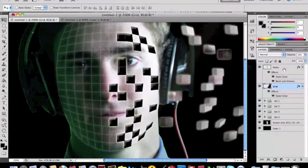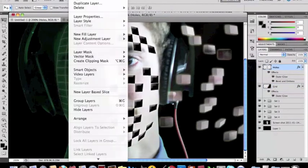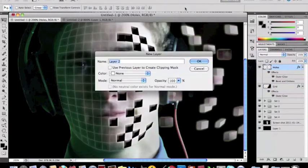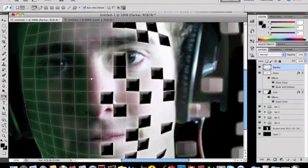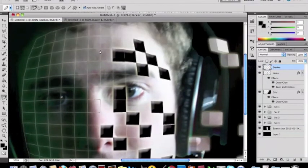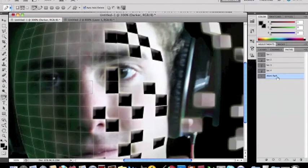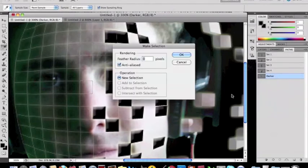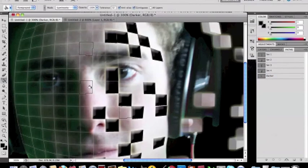So you want to make a new layer and name it darker. Then you're going to take your pen tool and map out a few spots that you would like to be darker. Alright, you're going to go to your paths, name that path darker, and then make a selection and fill it in with black.